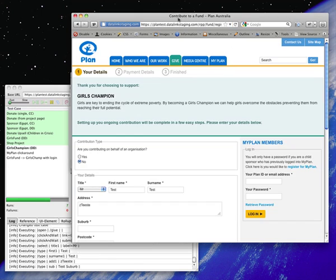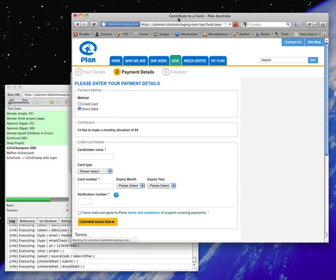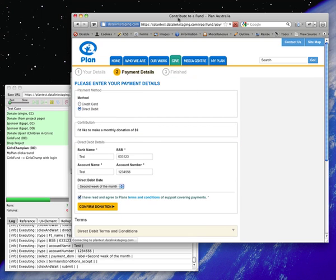Web browser automation is one of the many testing strategies we use when developing and maintaining complex websites, especially when they may have transactional capabilities like this one or requirements for high reliability.